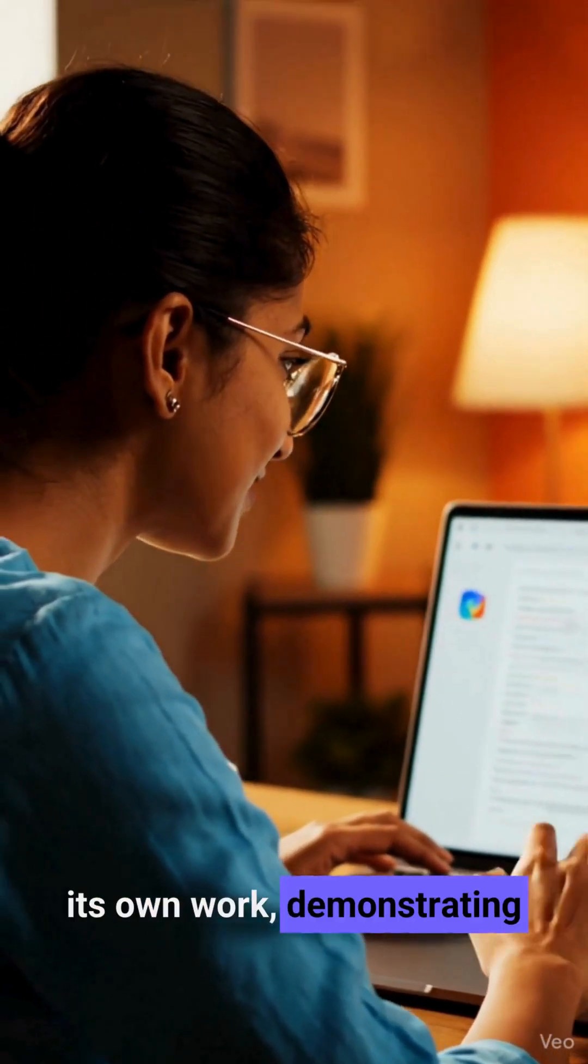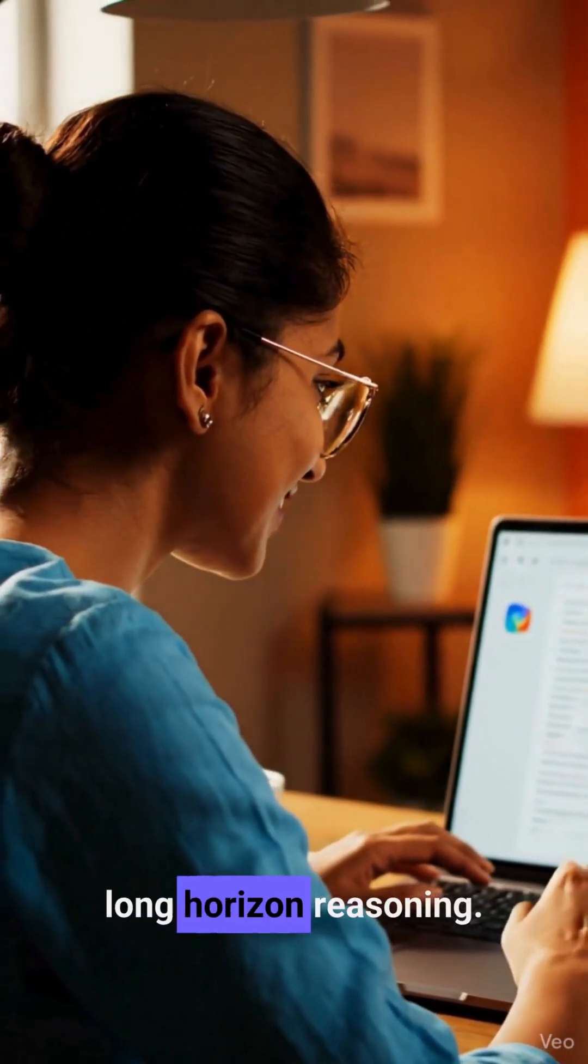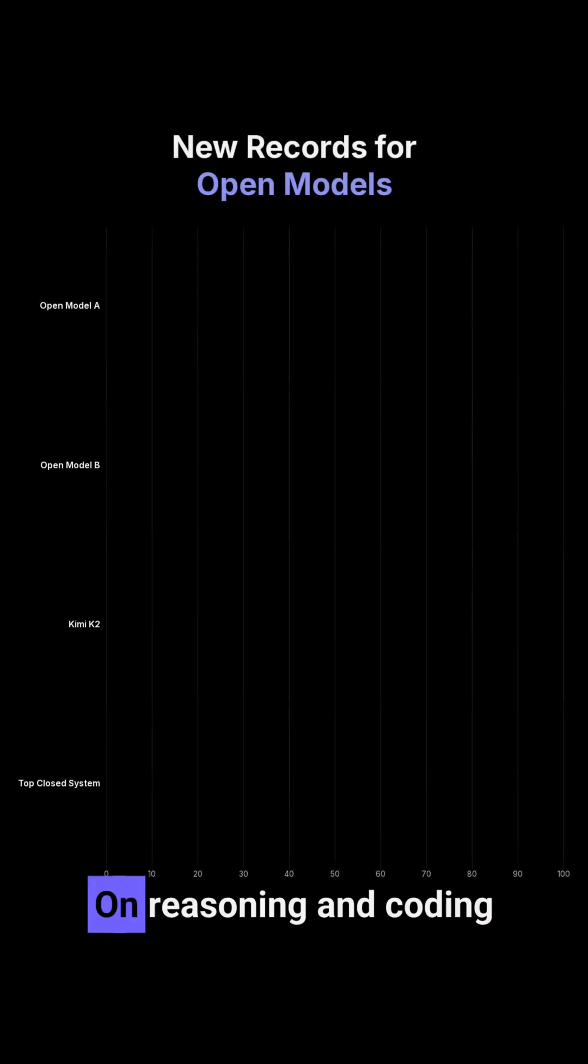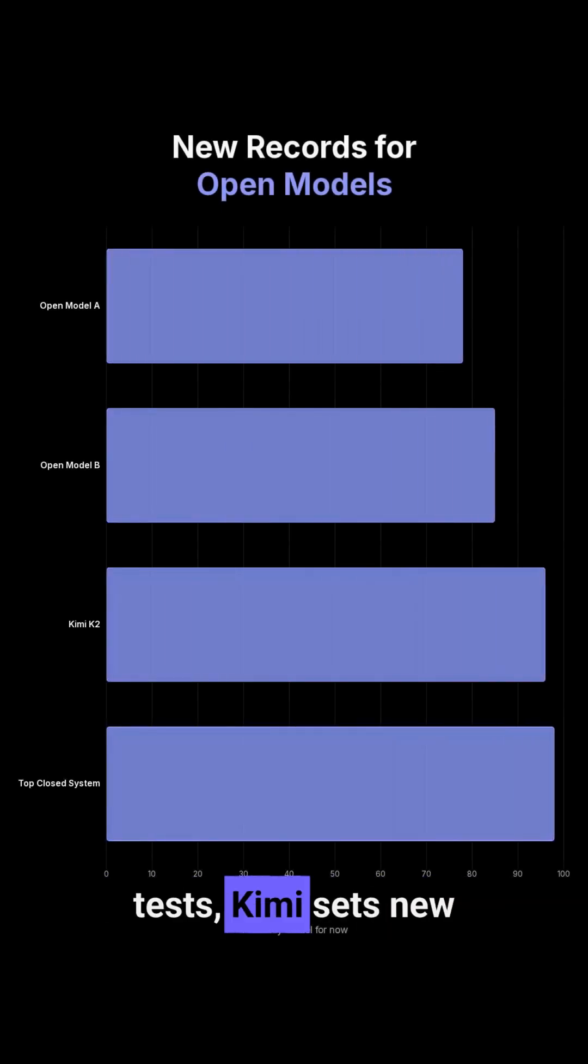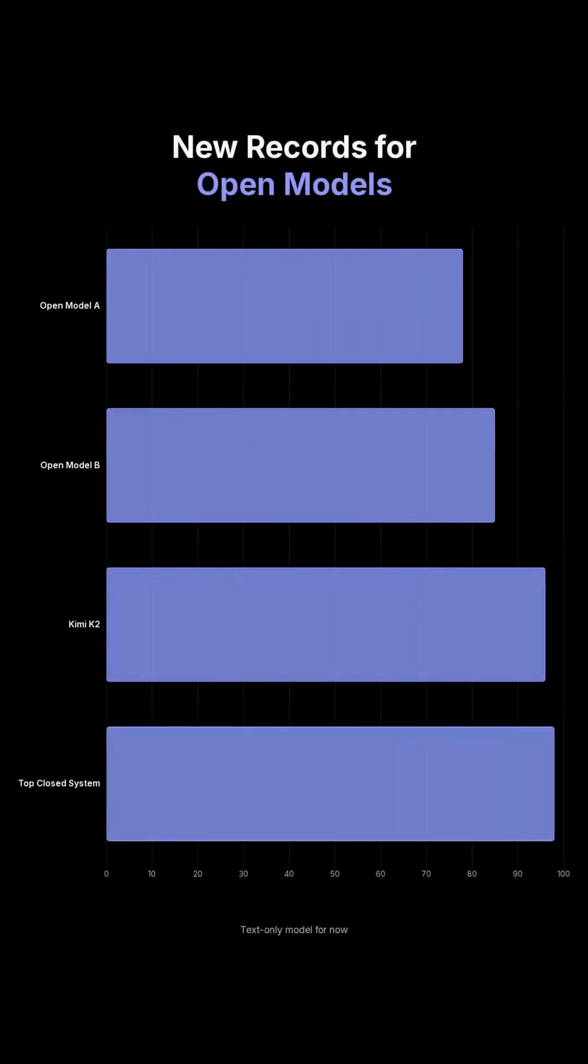Demonstrating long horizon reasoning. On reasoning and coding tests, Kimi sets new records for open models, competing with top-closed systems.